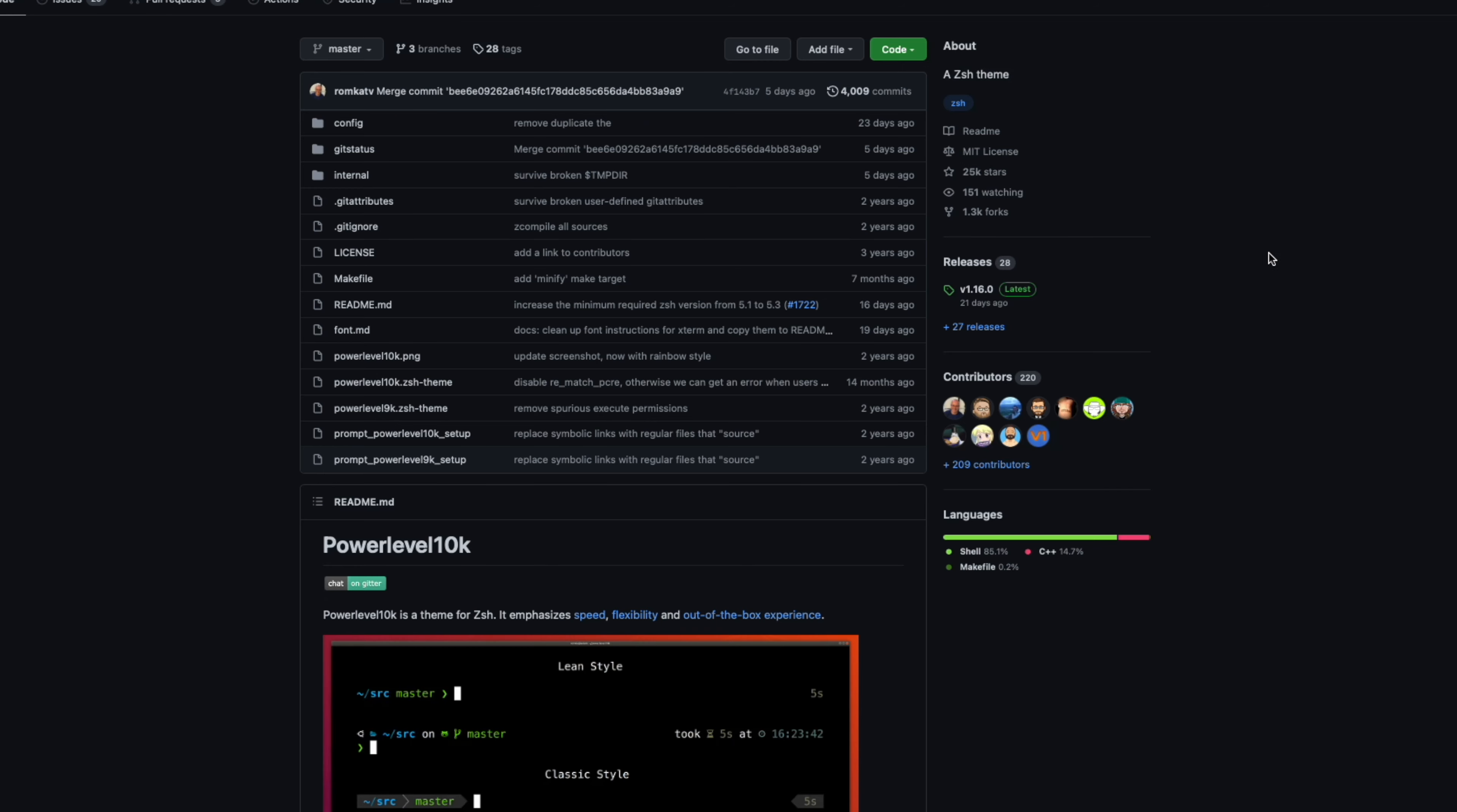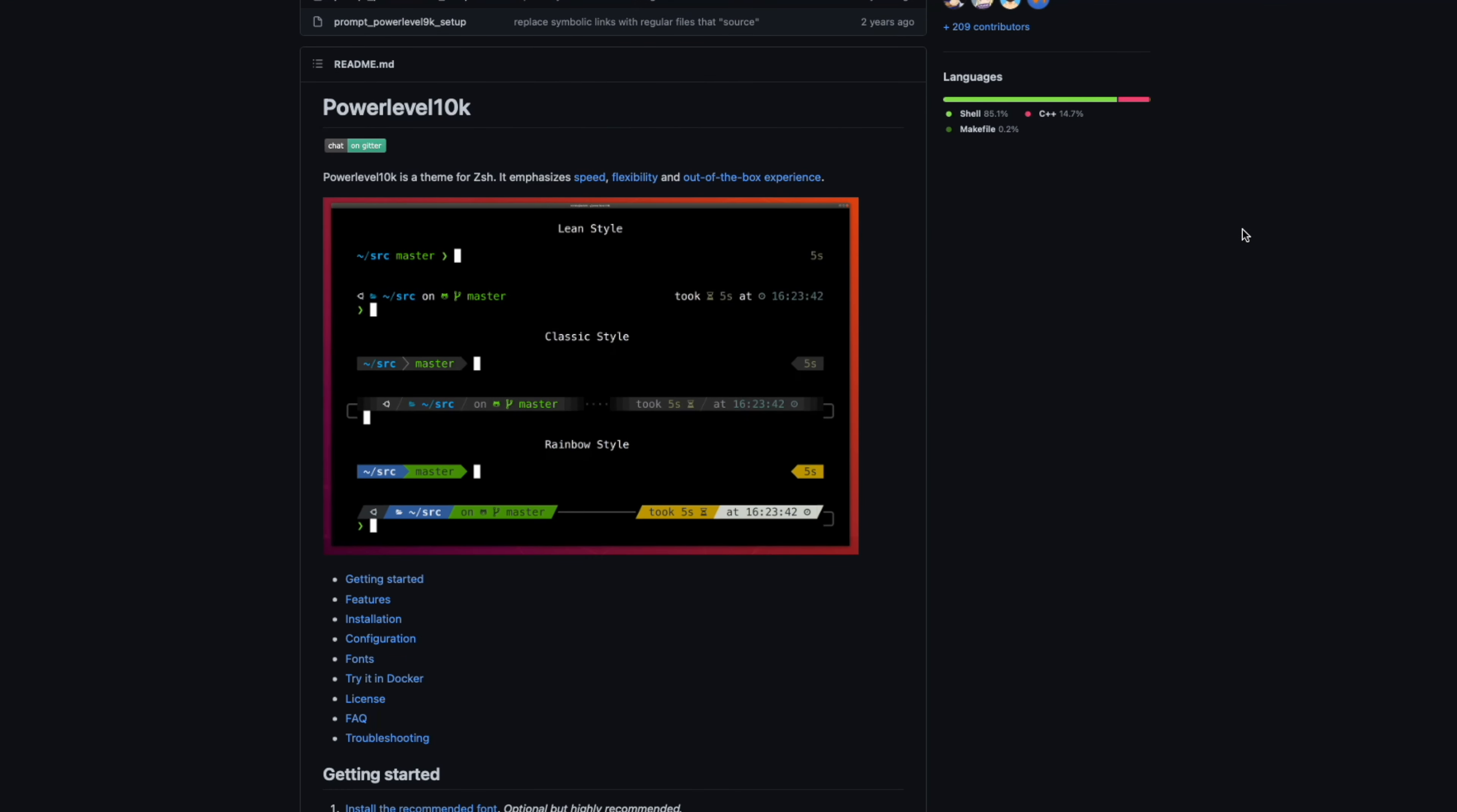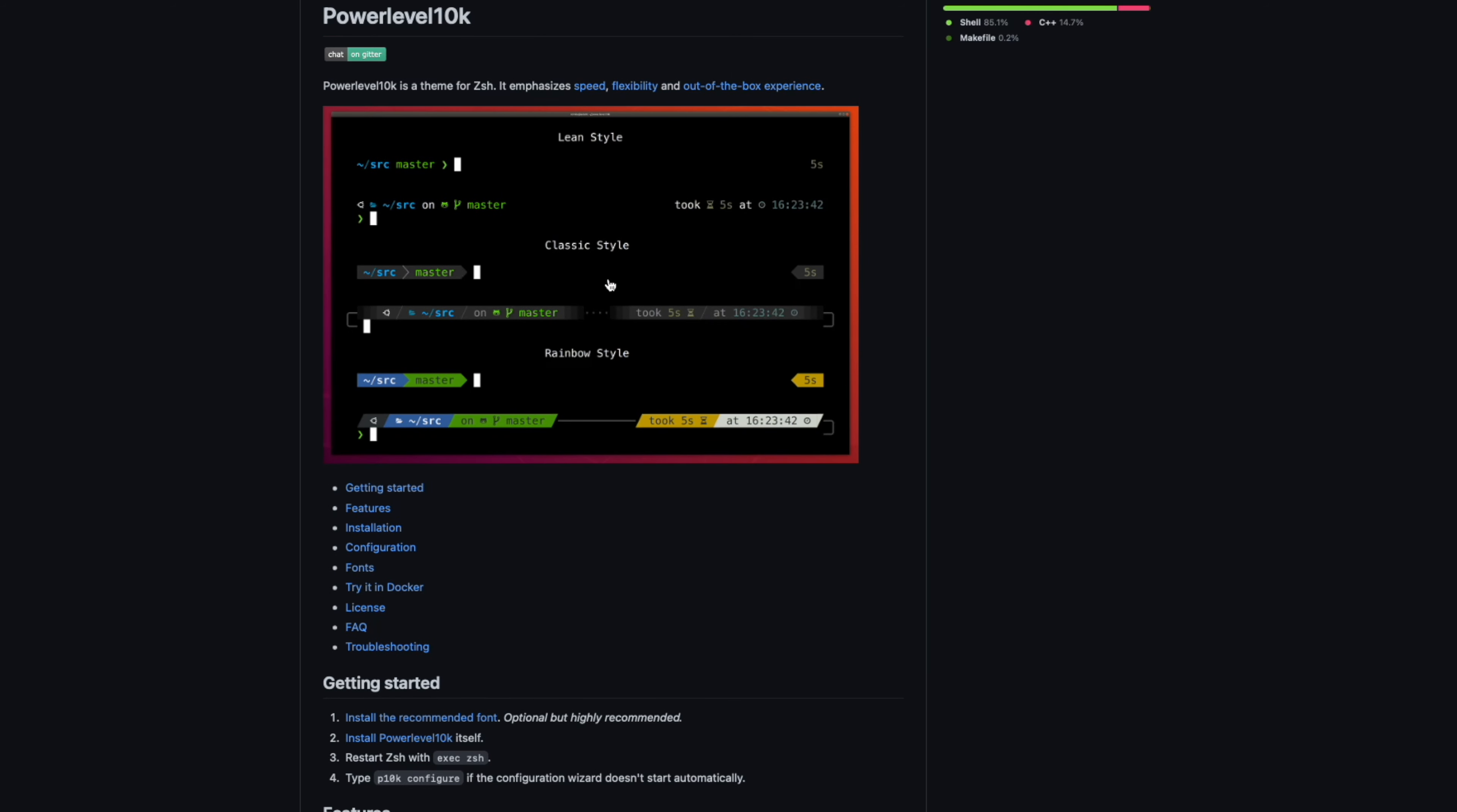So the first thing you want to install is called Power Level 10k. Now this is the successor to Power Level 9k and that was pretty good on its own, but this has a couple of extra features built into it. As you can see here in this little screenshot, there is a whole load of customizations you can do.